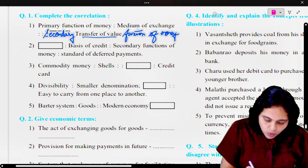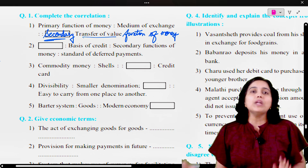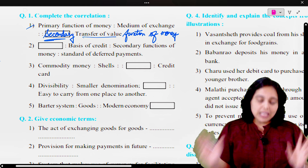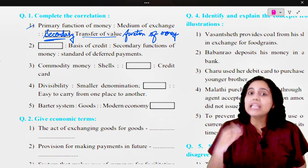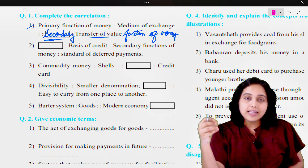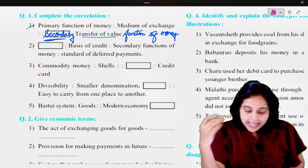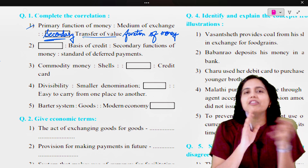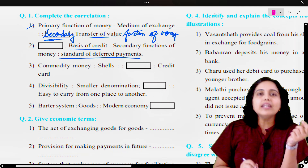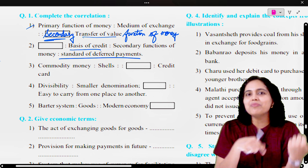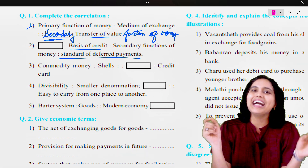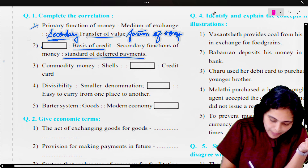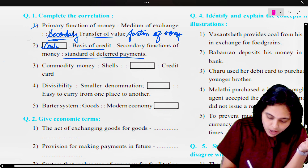The third term is to be underlined. This is how you will attempt in your paper. Next, the first is to basis of credit, and secondary functions of money is standard of deferred payment. Now standard of deferred payment is a secondary function of money. So basis of credit — which function is it? We have to answer: contingent.